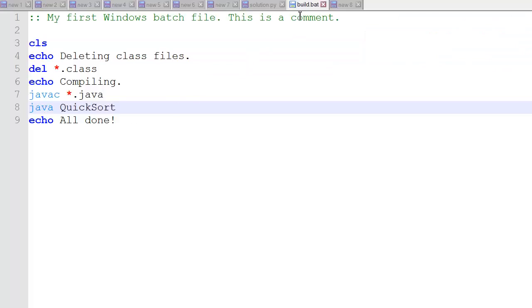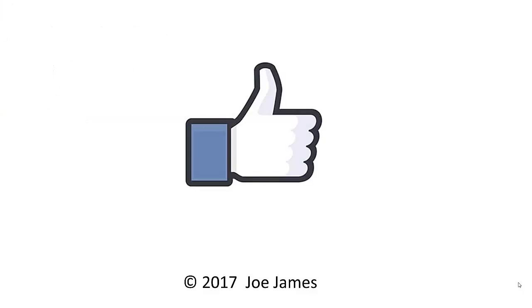So that is a simple build.bat file, a Windows batch file. You can use this to automatically build your files if you're using Notepad++ or some other text editor to develop your code like I do. I hope this video was helpful for you. If so, please click the thumbs up and subscribe to my channel. I'm Joe James. Thanks for watching.